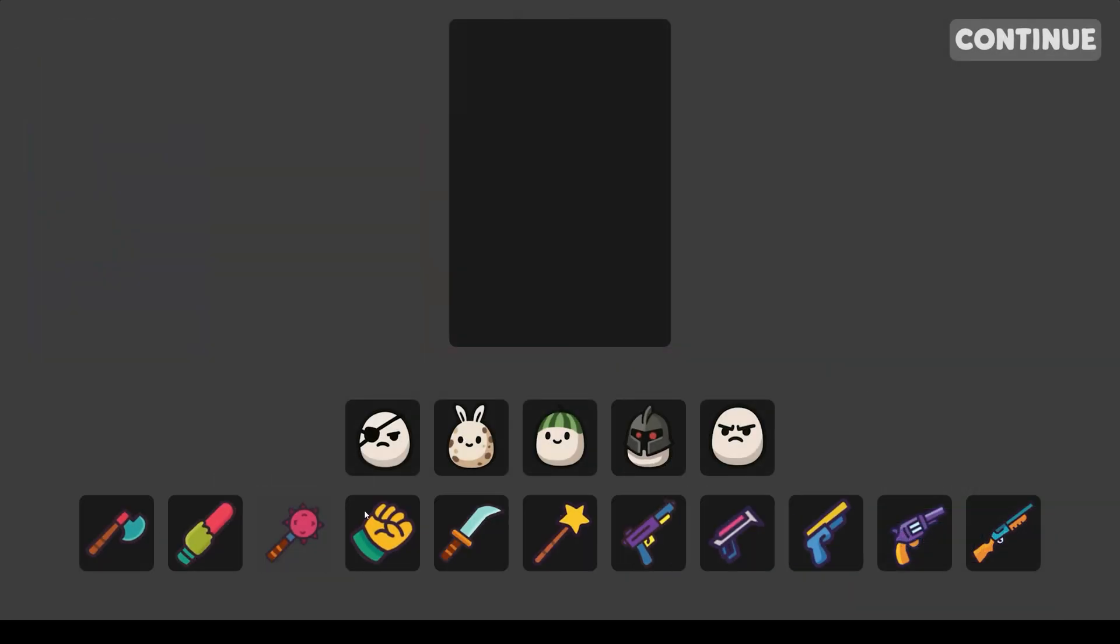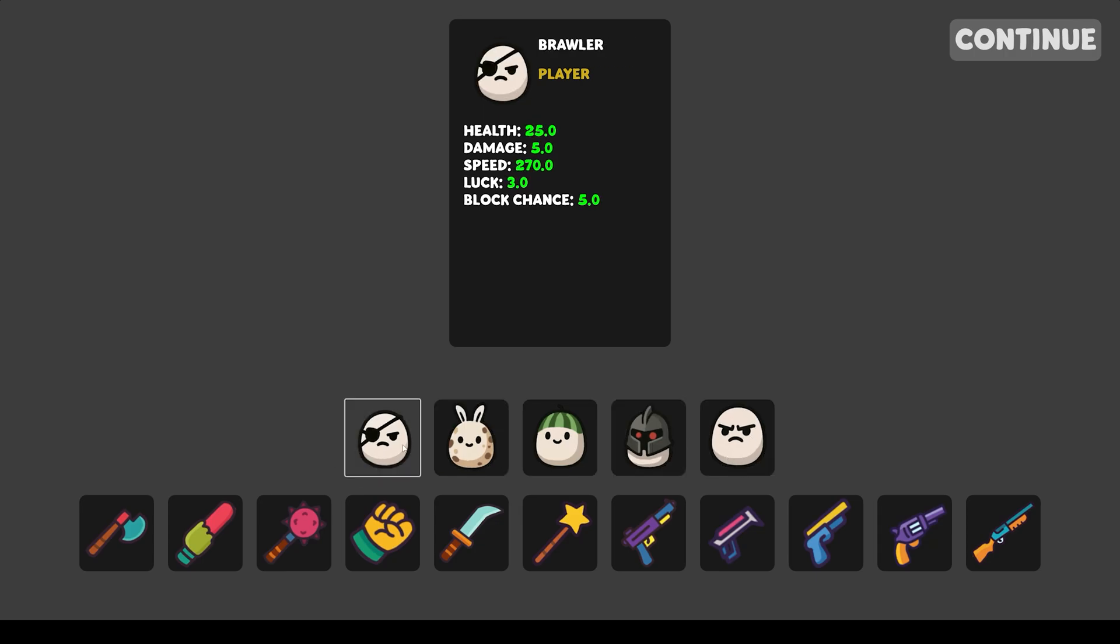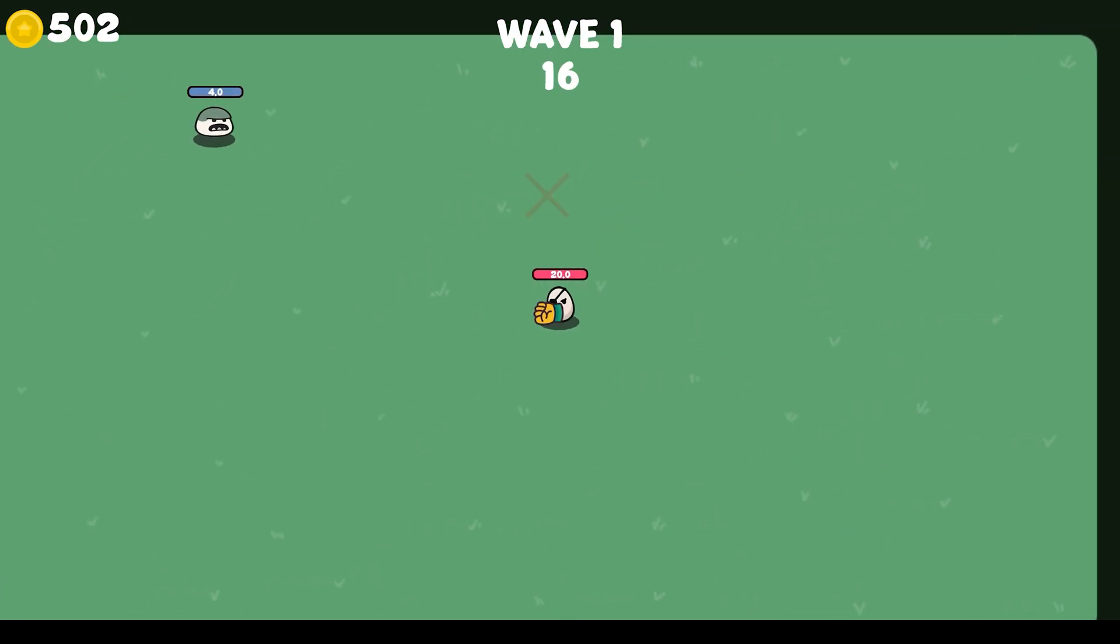Finally, we will create the selection panel where we can choose which player and weapon we want to use in our game.